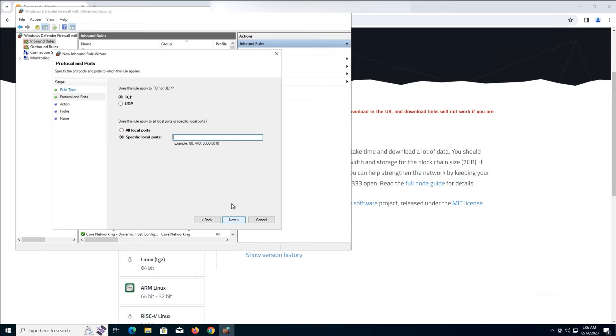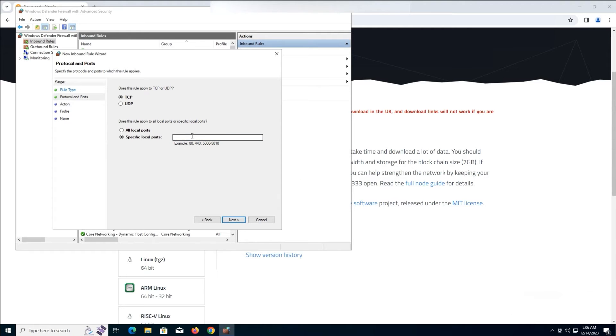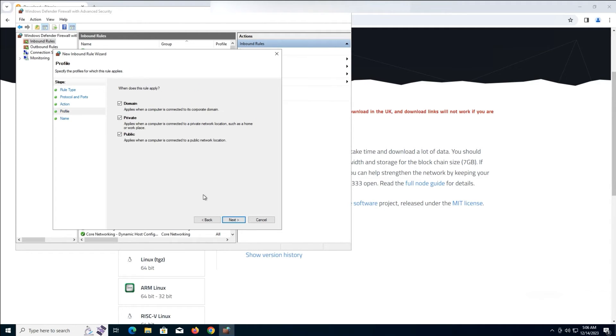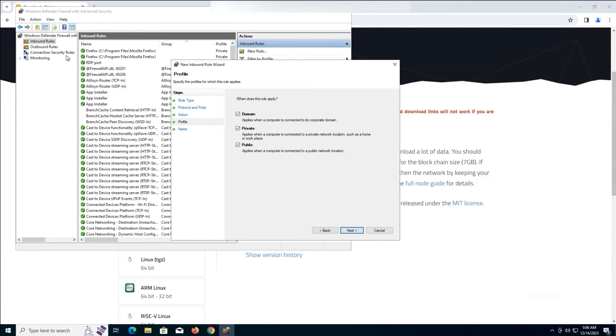At the next step, TCP protocol is selected by default. On the specific local ports, write 8333. Then click Next three times and select the first option as the action of our new rule for allowing all incoming connections through our specified port and click Next. On the profile page, select all the three profiles and click Next.